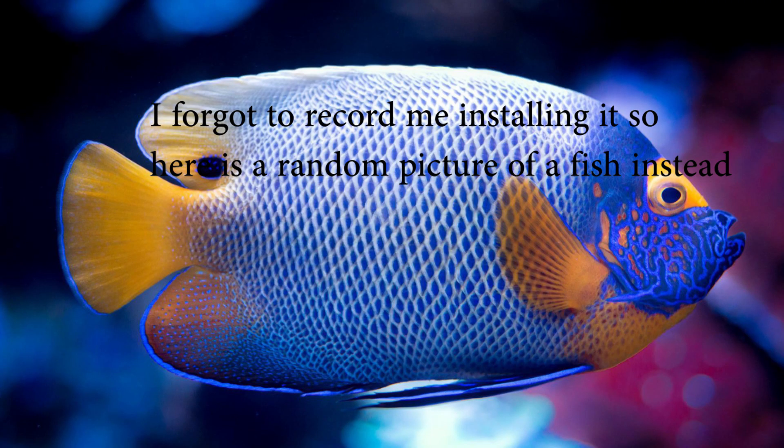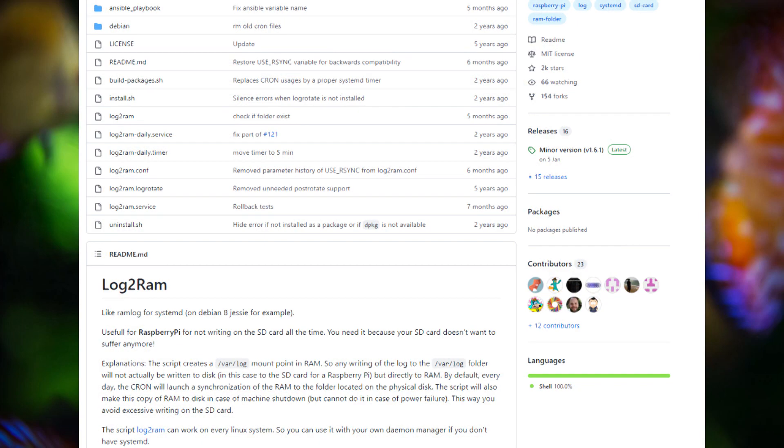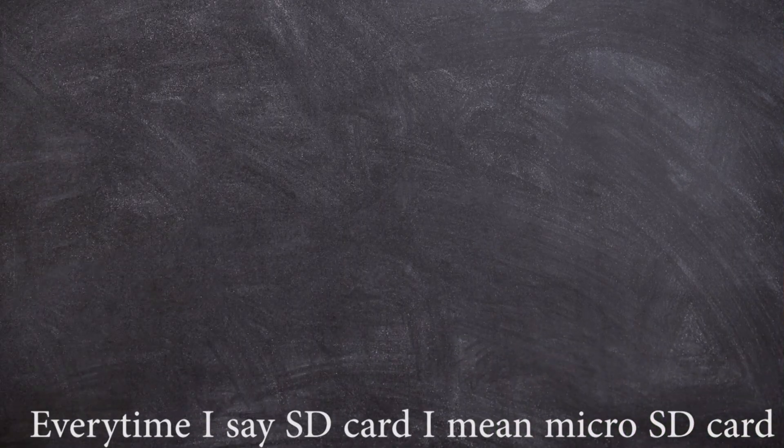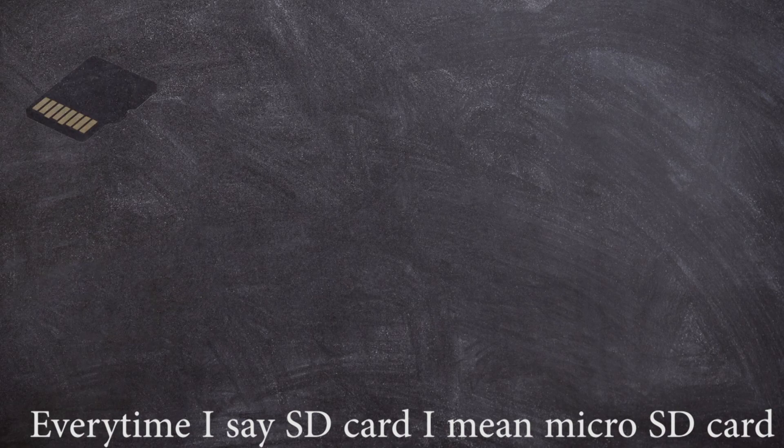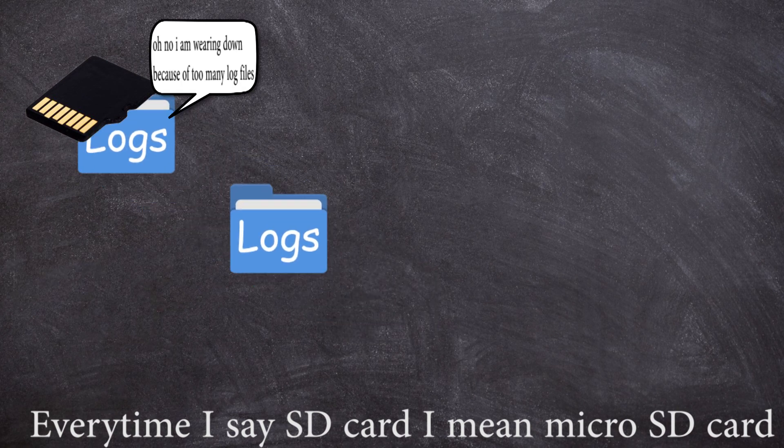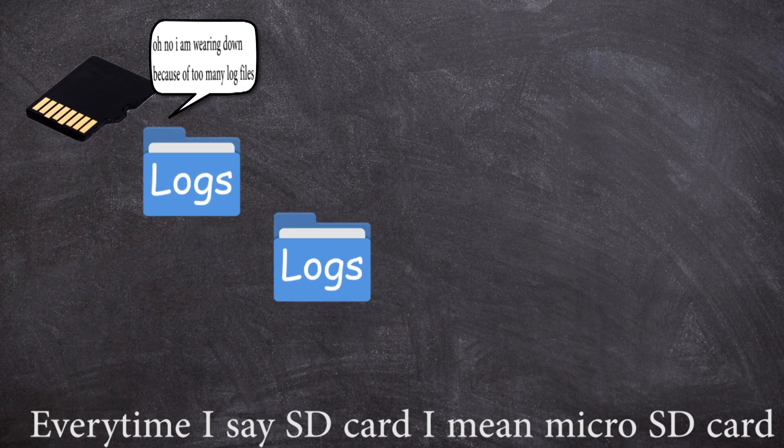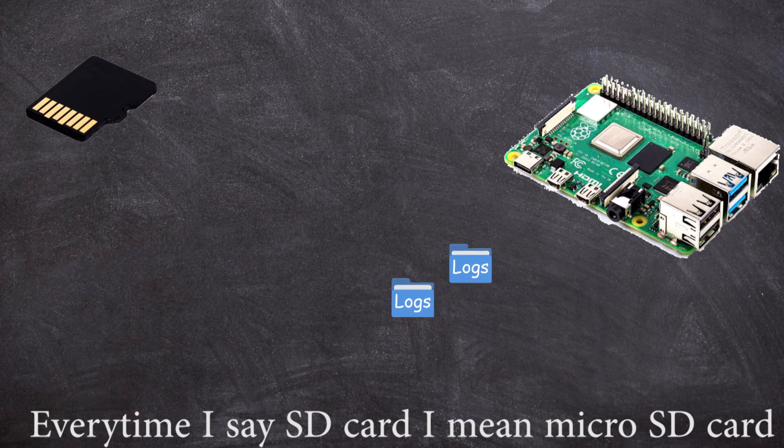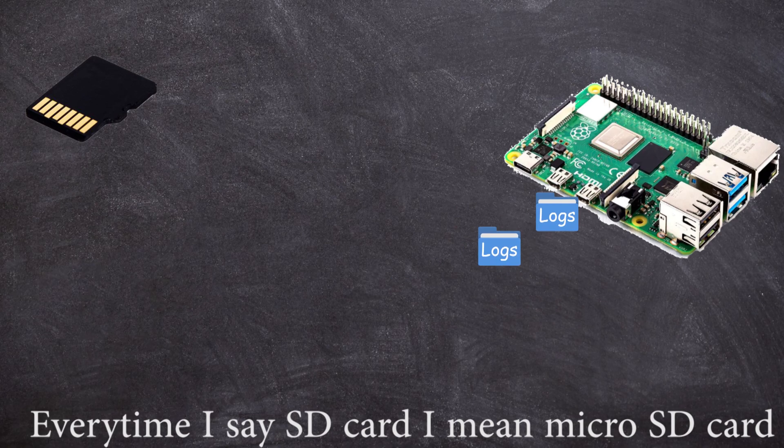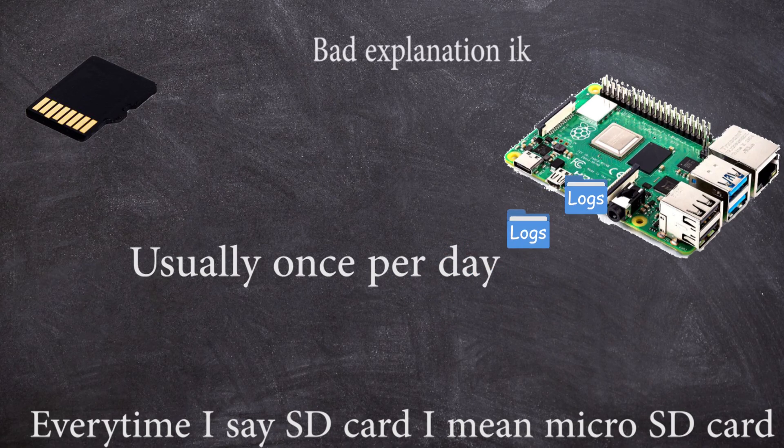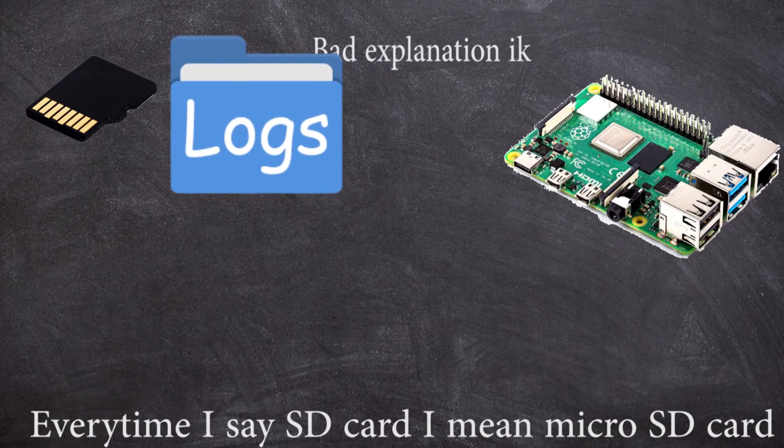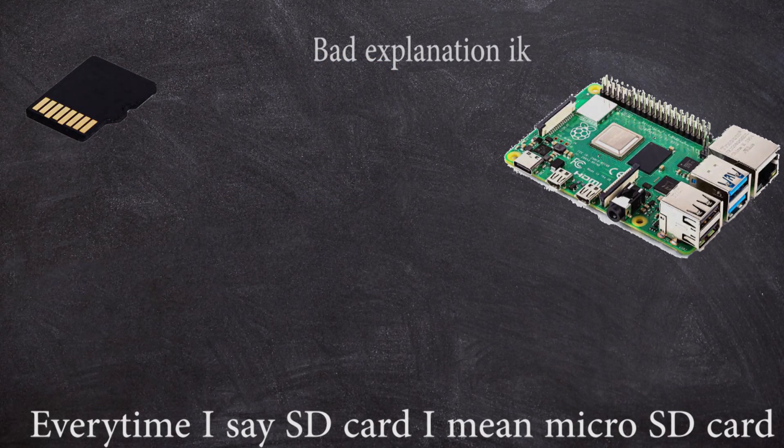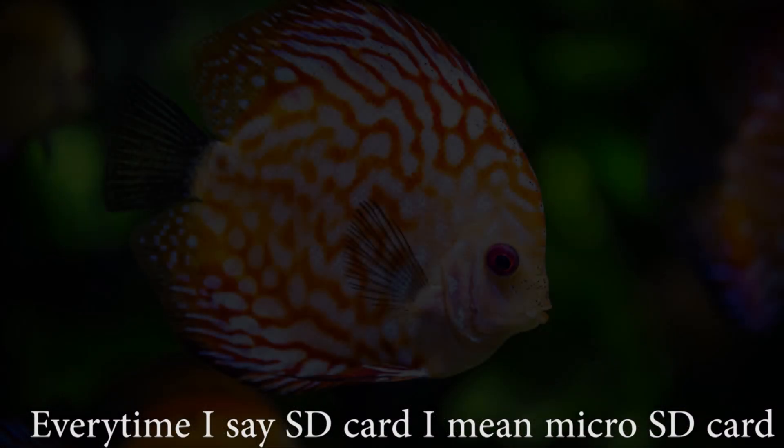I then installed Log2Ram on the Raspberry Pi, which is software that stops your SD cards from wearing down as much by writing logs to memory instead of the SD card and then occasionally writing them all at once to the SD card, which minimizes writes to the SD card.